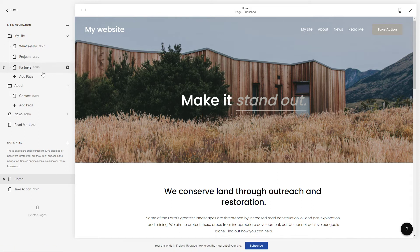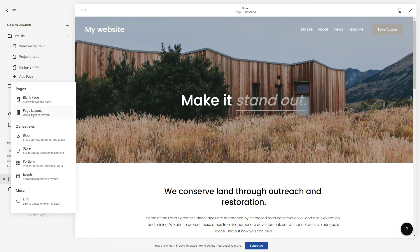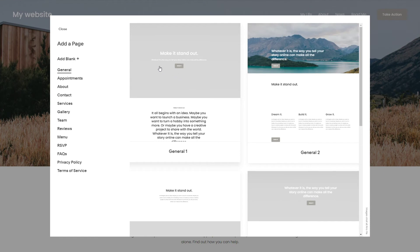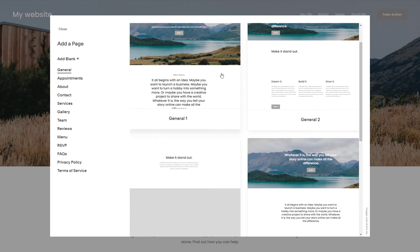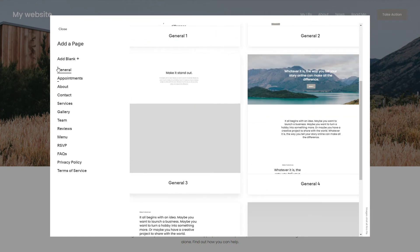And if you want to add a page you just click on add page, blank page or page layouts. So if you choose to use the designer layout, you can pick from a template right here.